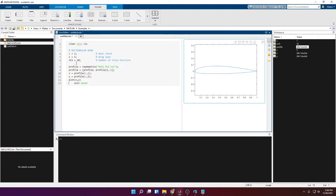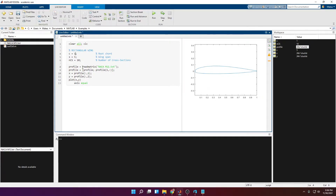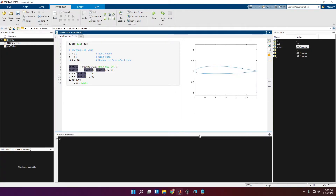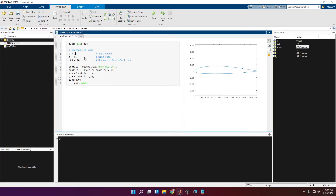Currently we have a chord of one, which is the default. To apply our chord variable, we multiply both x and y by C — that scales the airfoil up or down depending on the value of the chord. If the chord is 3, the shape scales up accordingly; if it's 0.1 it scales down, but the relative shape doesn't change. Let's keep it at 1 for now.